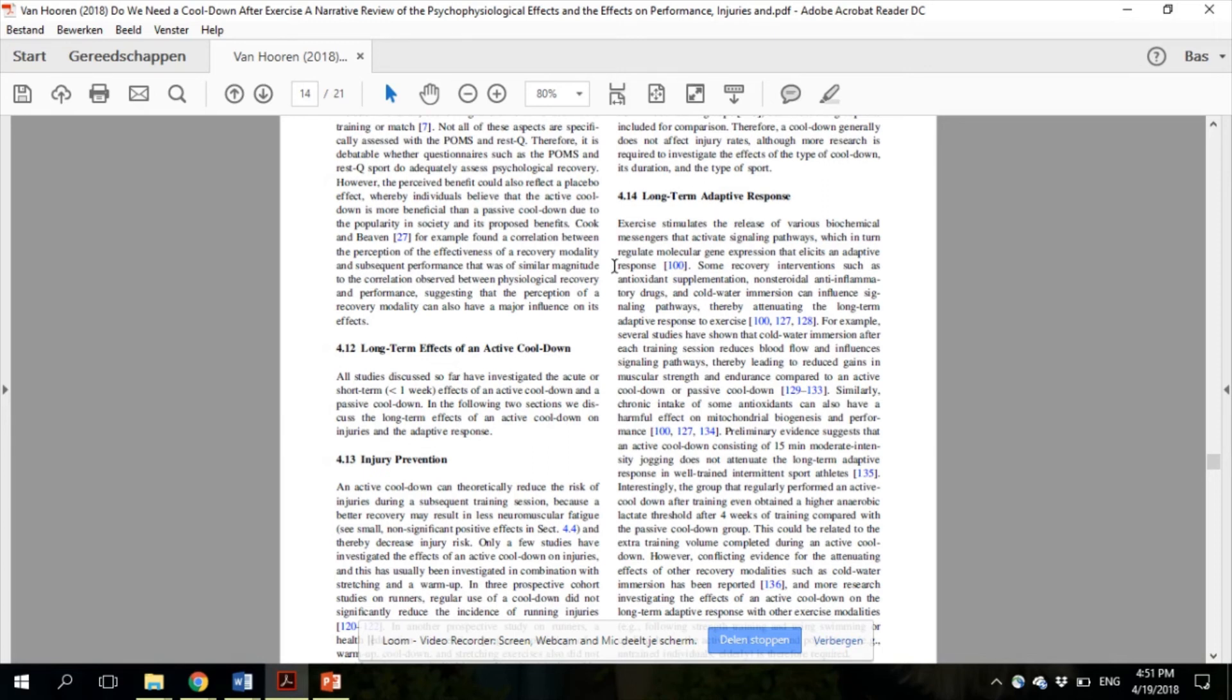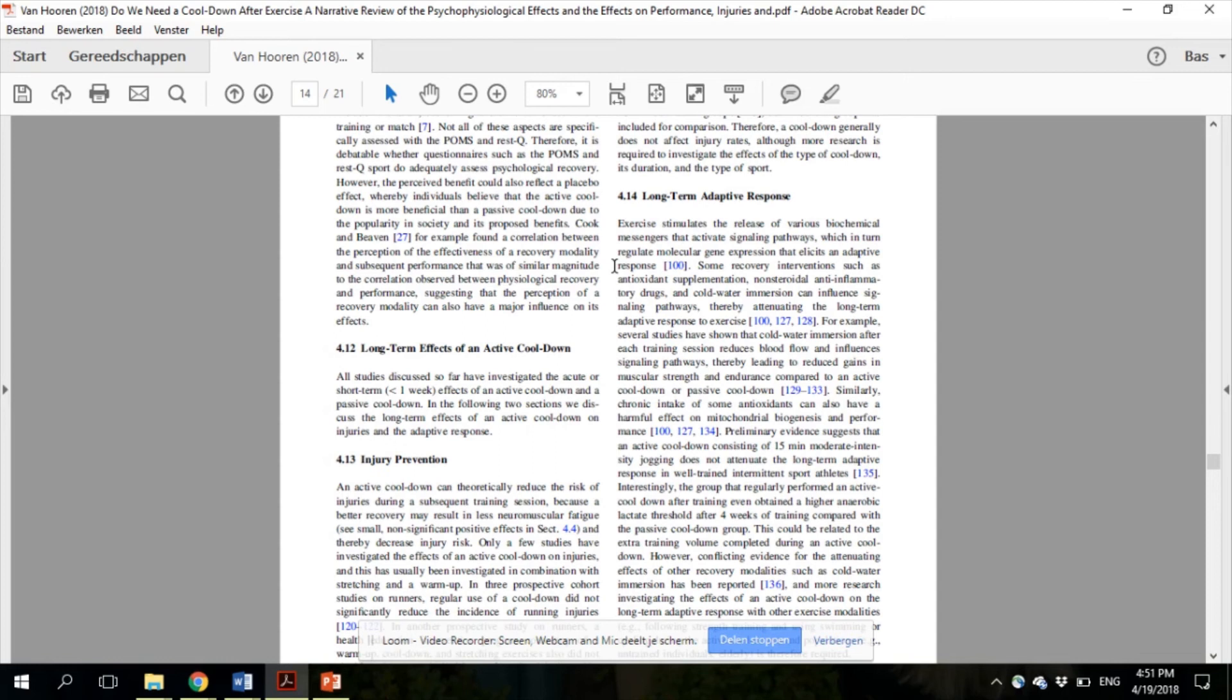For some recovery interventions, such as cold water immersion, it has been shown that regular use of a recovery intervention reduced the stress change to the body and thereby decreased the adaptation to training. We wondered whether a similar effect existed for a cool-down. Unfortunately, only one study investigated this, and this study found that an active cool-down did not attenuate the long-term adaptive response. However, conflicting evidence for the attenuating effects of other recovery modalities such as cold water immersion has been reported, and more research investigating the effects of an active cool-down on the long-term adaptive response is therefore required.